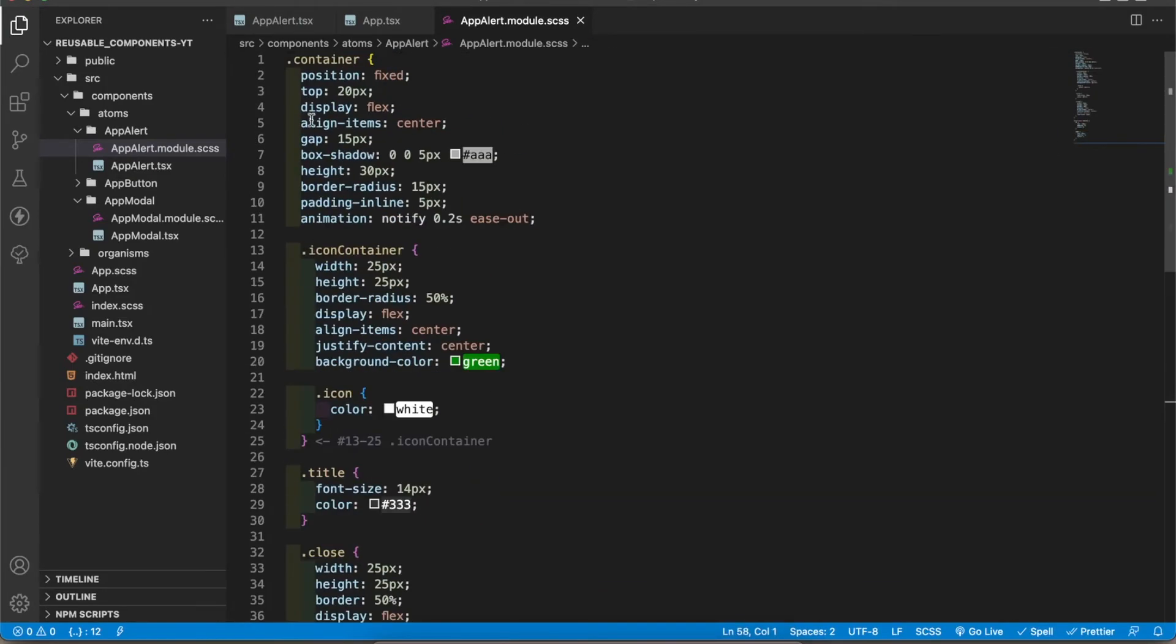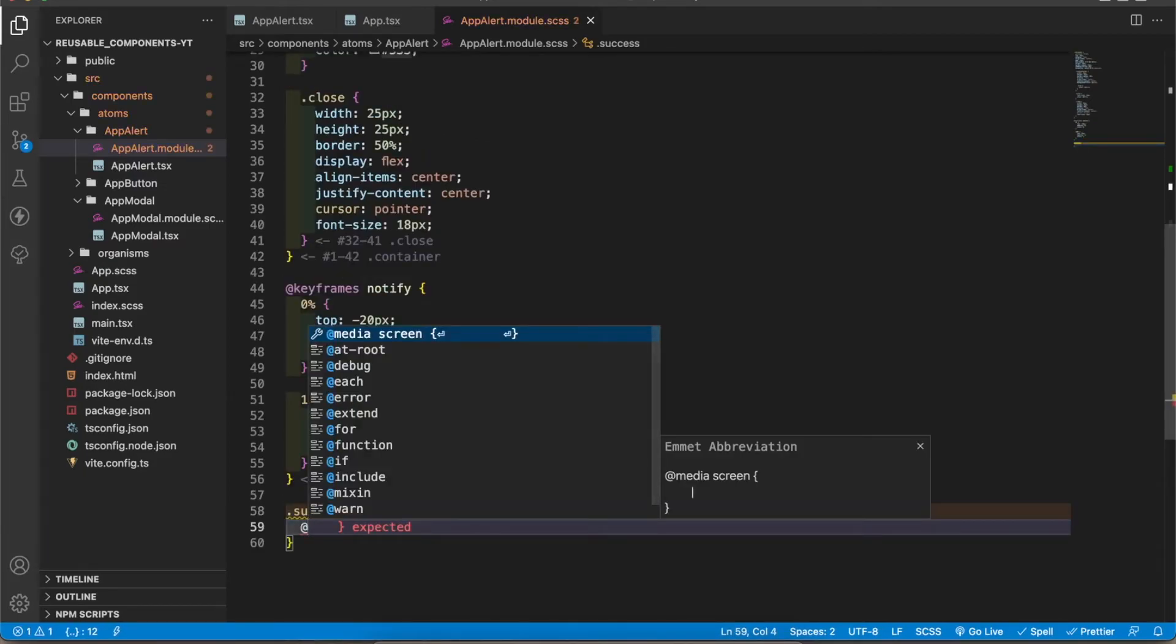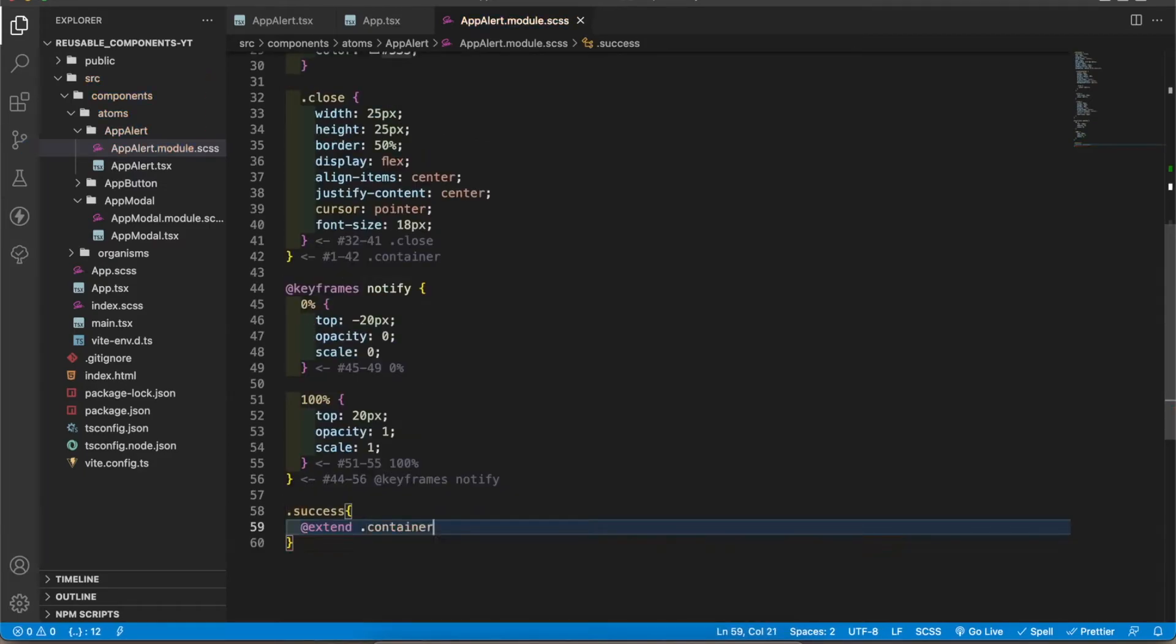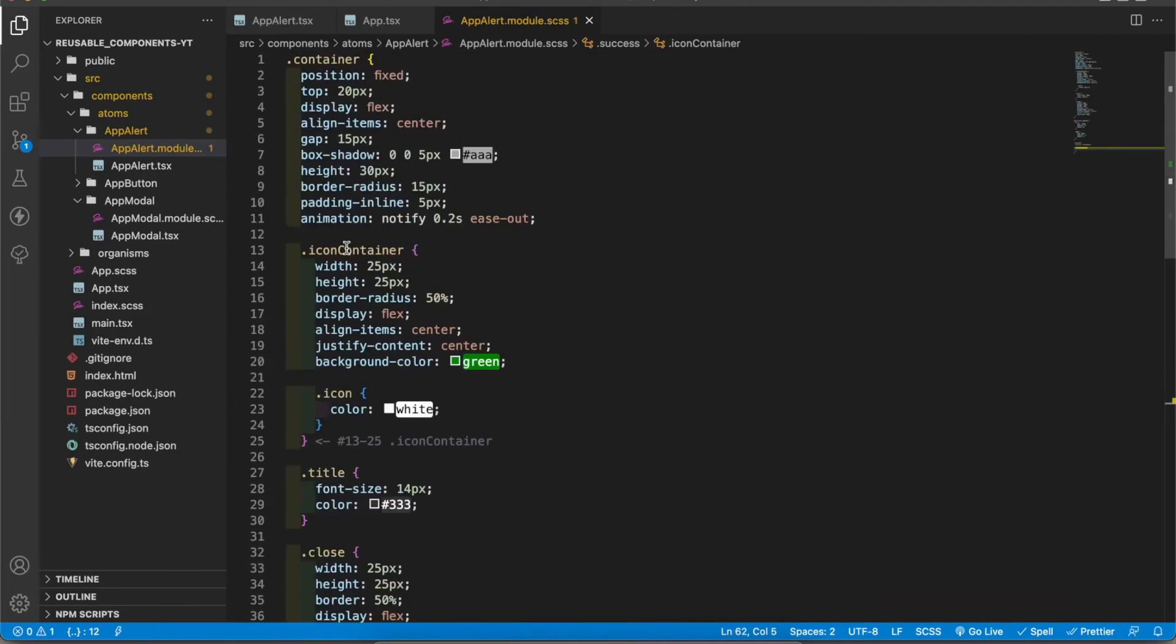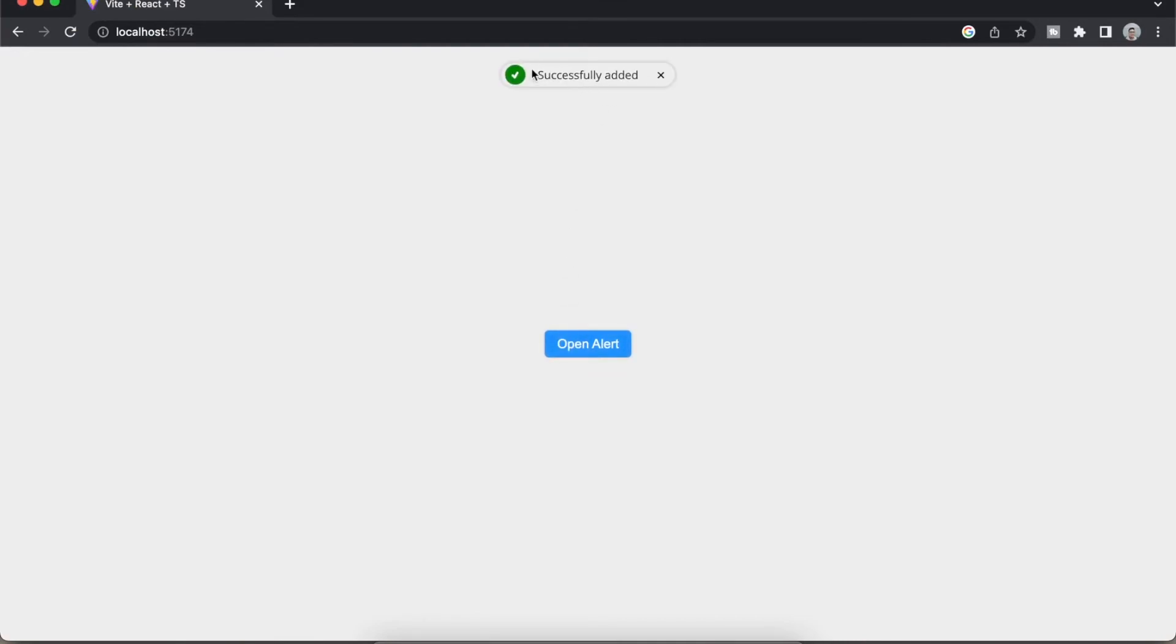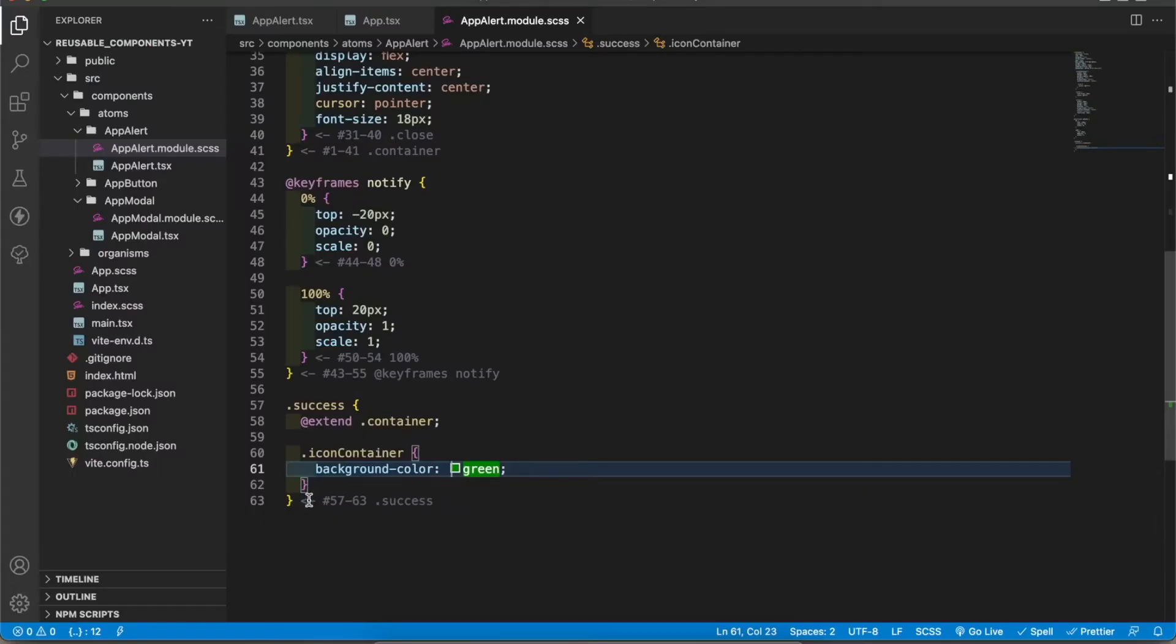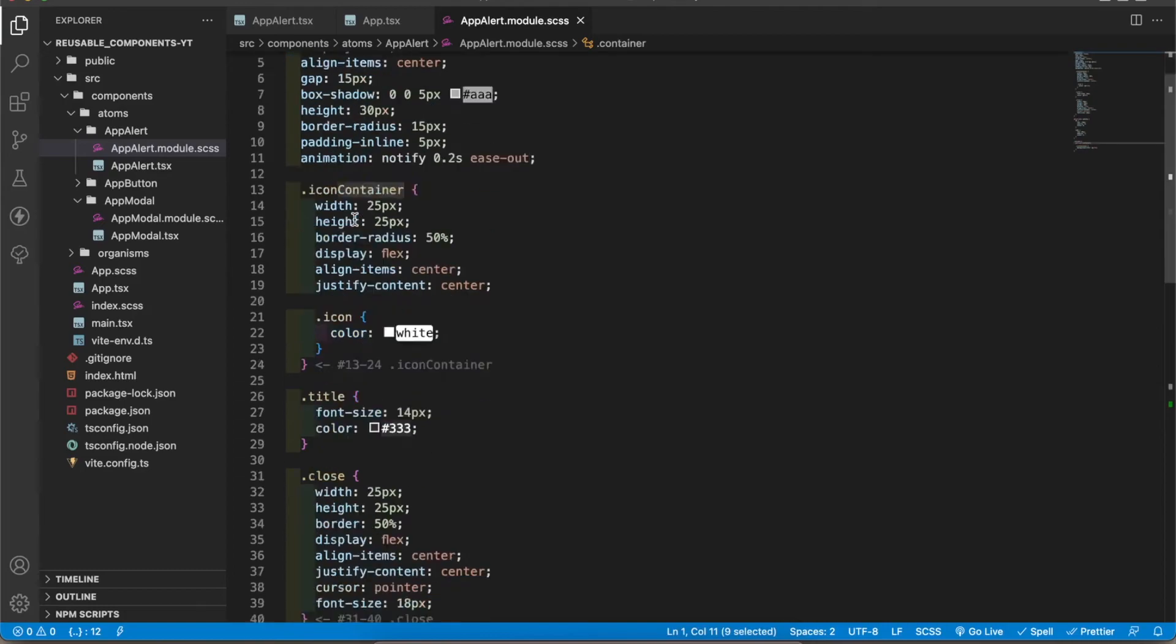What we can do is we can inherit a style from this class. I'm going to add success. I'm going to extend dot container. Now I'm going to add icon container background to this one.